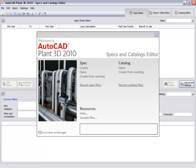Hi, I'm Ursula Sadiq, Product Manager with Autodesk Plant Solutions. In this video, we're going to use the AutoCAD Plant 3D Specs and Catalog Editor to create a piping spec.